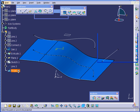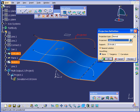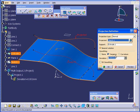Let's double-click on Project.1. In the Smoothing Definition area, we've got three options: None, Tangency, and Curvature. Let's select Curvature.